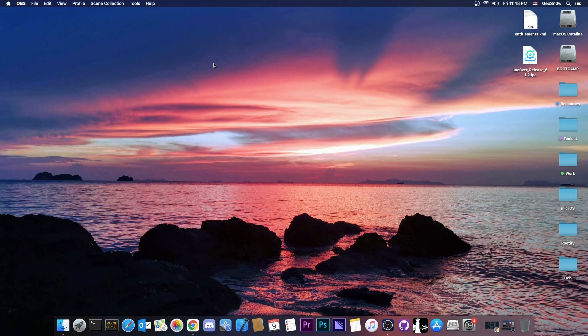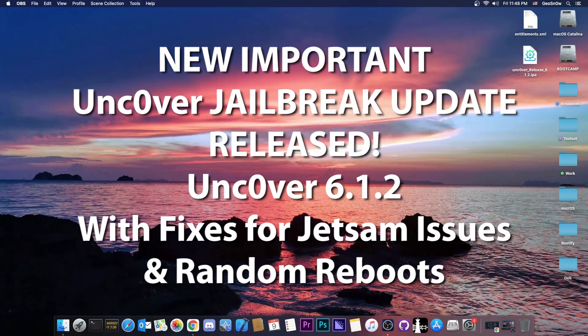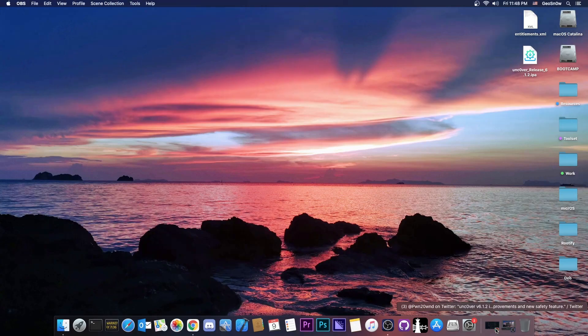What's going on YouTube? GiaStoneWright here. So in today's video we have an update for the Uncovered jailbreak.